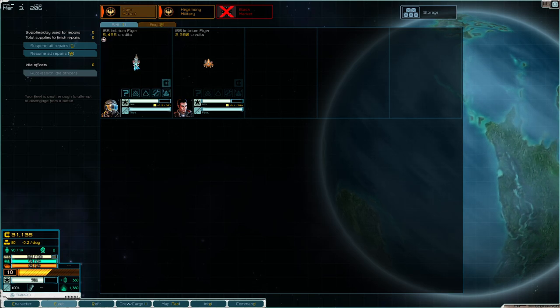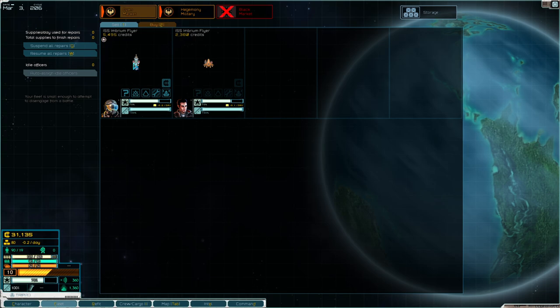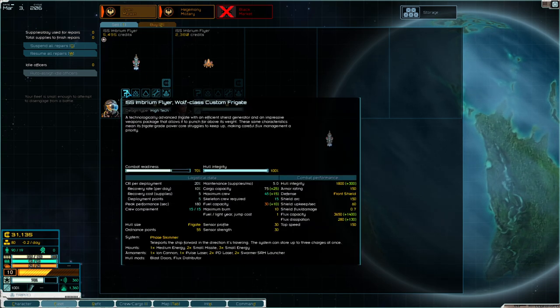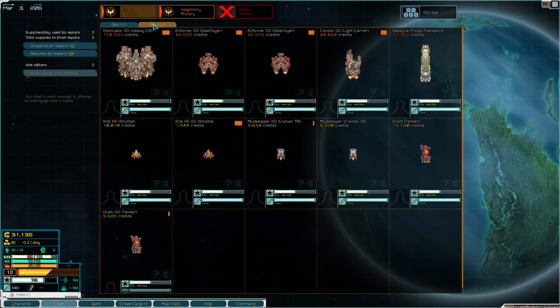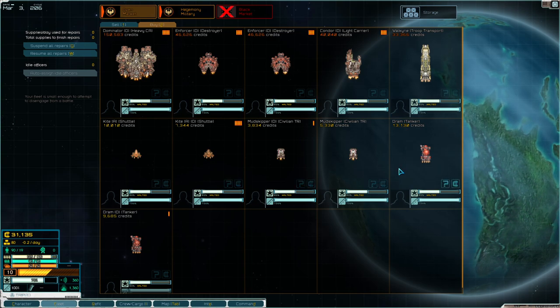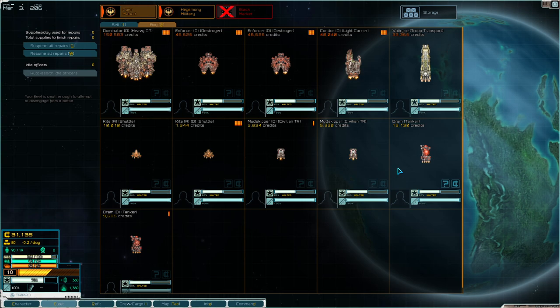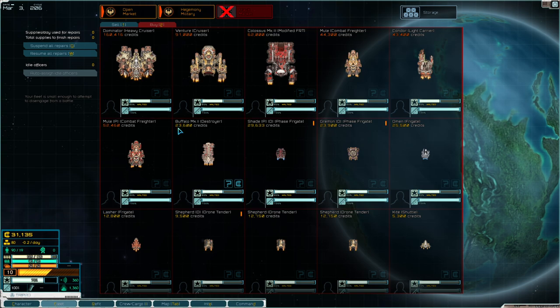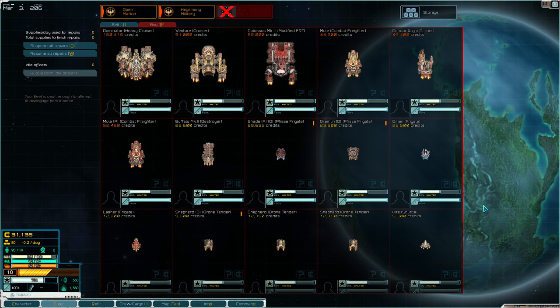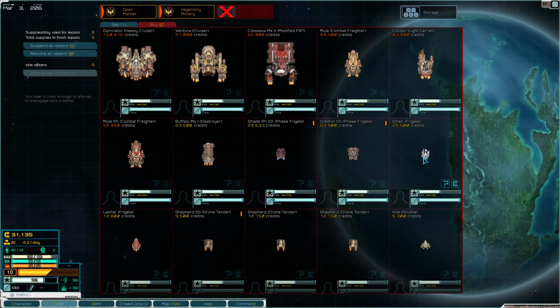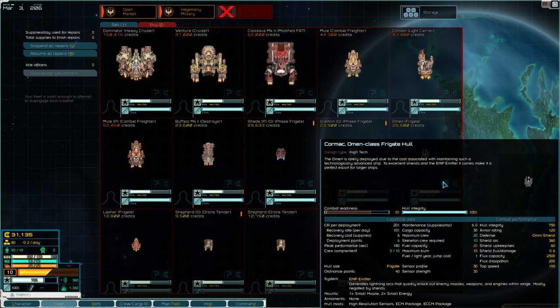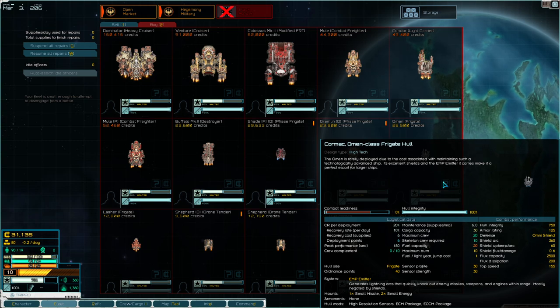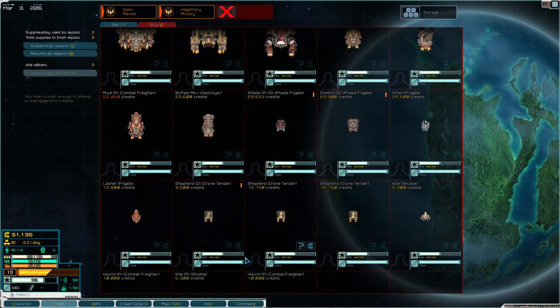You go to the fleet section. Click on there. There's our ship. Yeah, the wolf class riggett, it's a really good one. We'll go to the buy tab and see what they have. We'll definitely need a dram tanker so we can travel long distances without running out of fuel. We'll check the black market. I like those, but that's very expensive. It generates lightning arcs that quickly knock out enemy missiles, weapons, and engines.